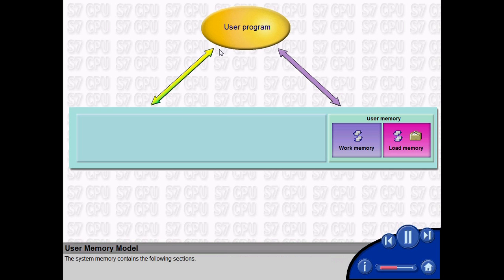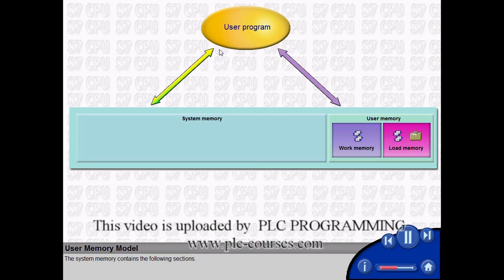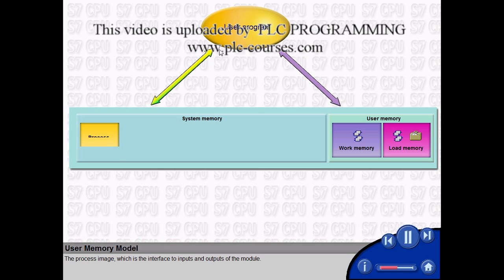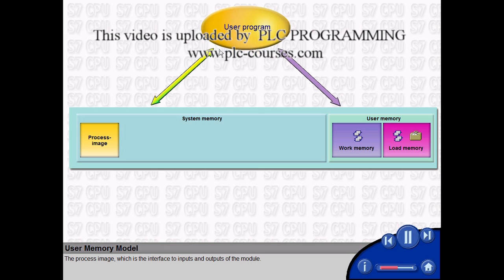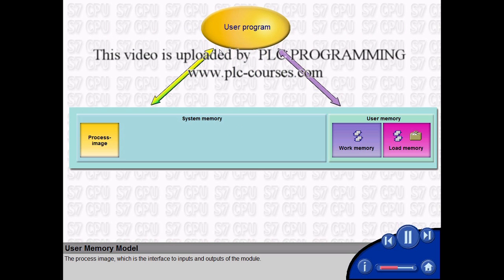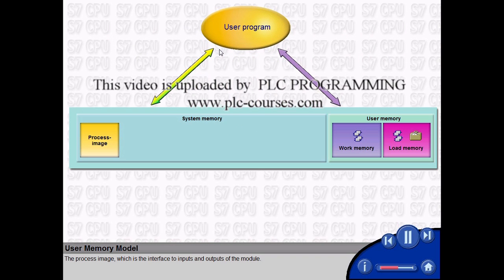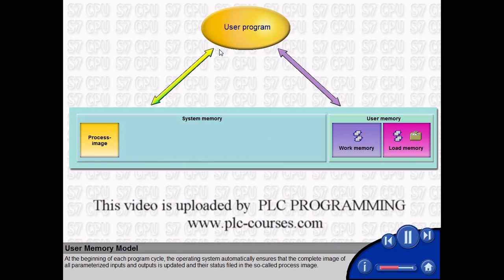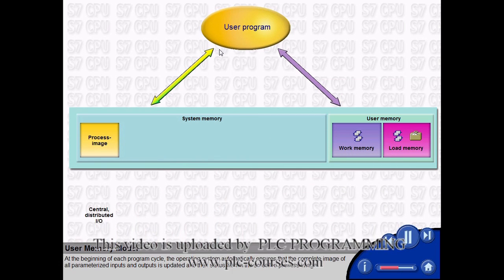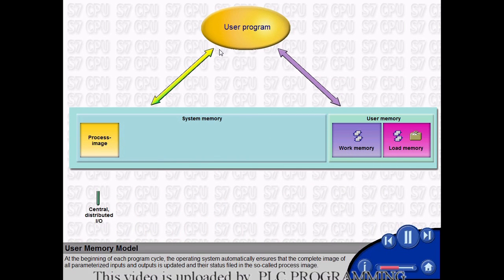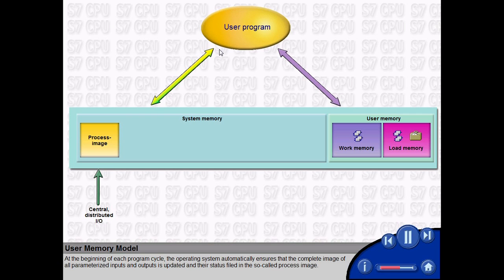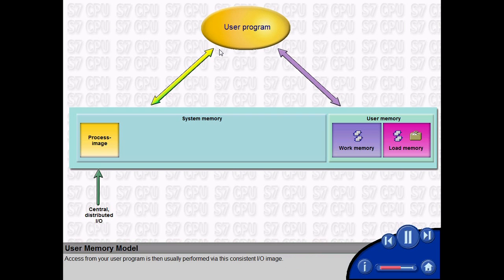The system memory contains the following sections. The process image, which is the interface to inputs and outputs of the module. At the beginning of each program cycle, the operating system automatically ensures that the complete image of all parameterized inputs and outputs is updated and their status filed in the so-called process image. Access from your user program is then usually performed via this consistent I/O image.